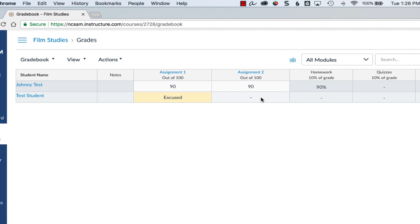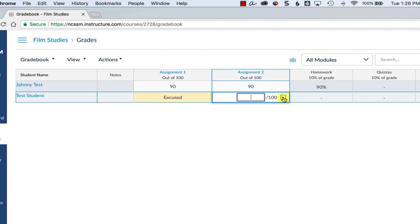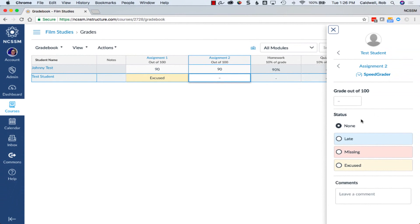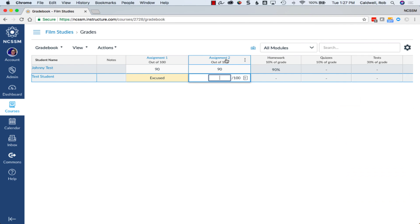To manually assign other statuses to a grade, click on the Grade cell, then choose the icon to pop out the Grade Detail tab, and here you can choose a status or leave comments on this specific assignment.